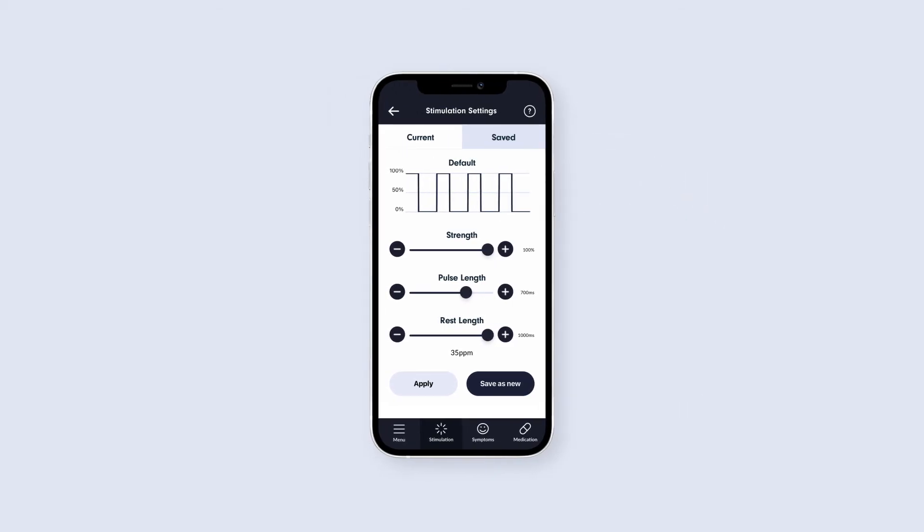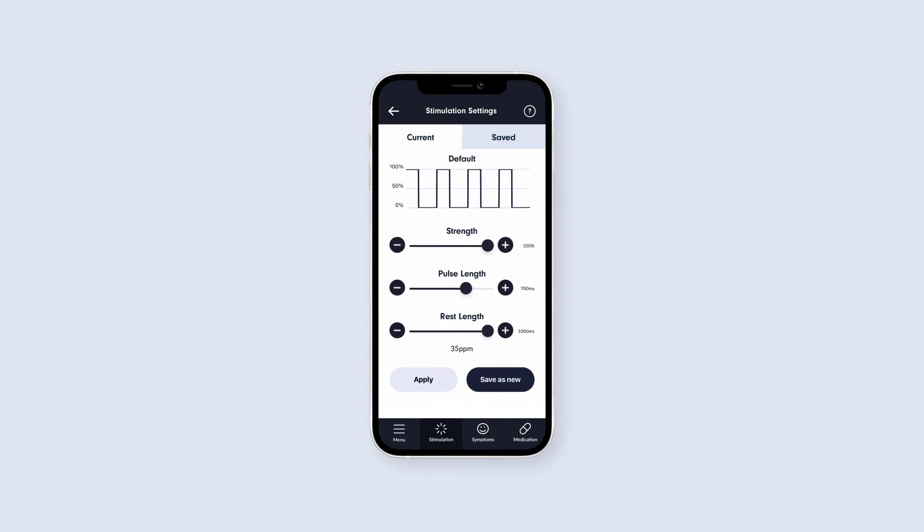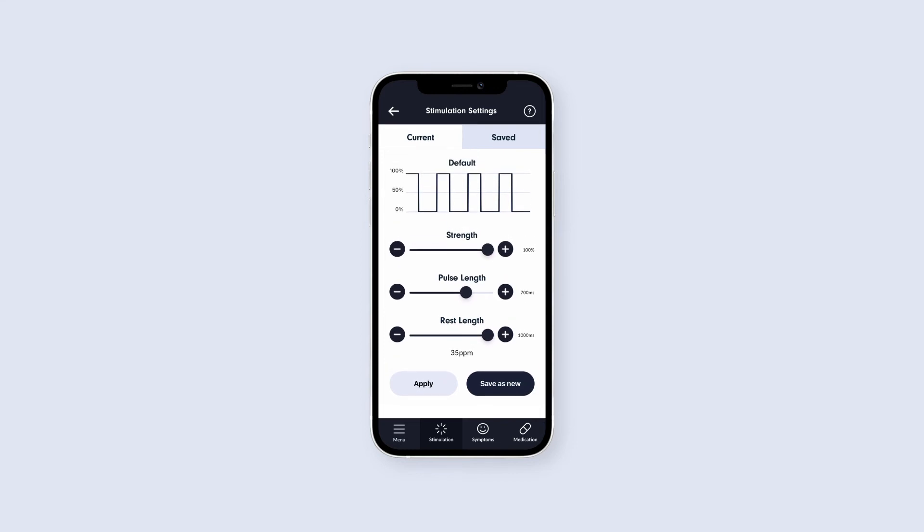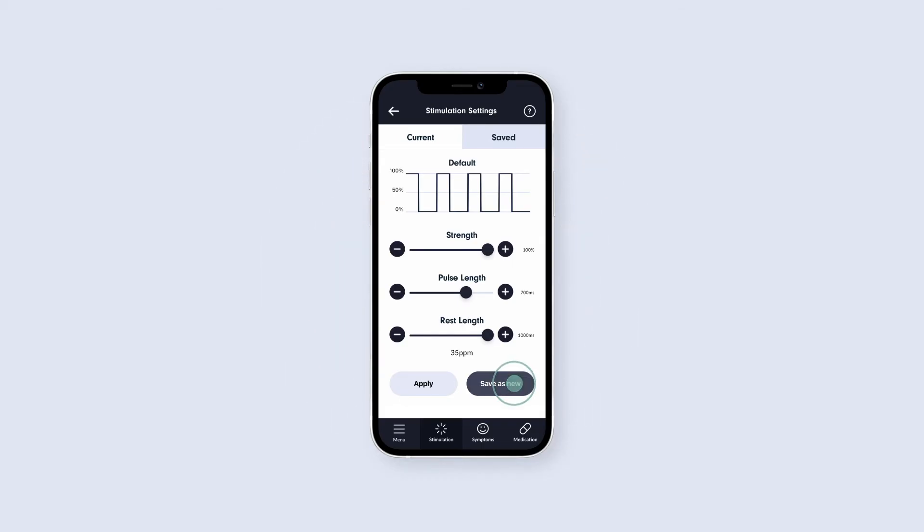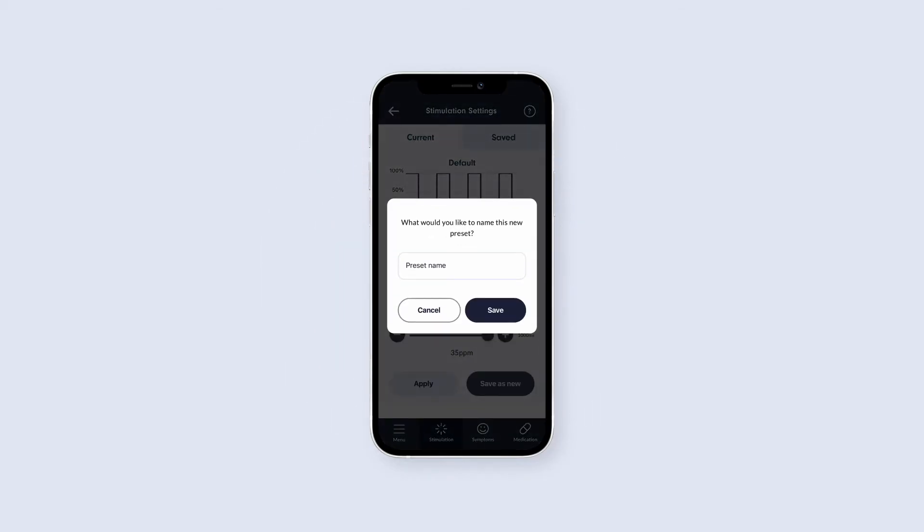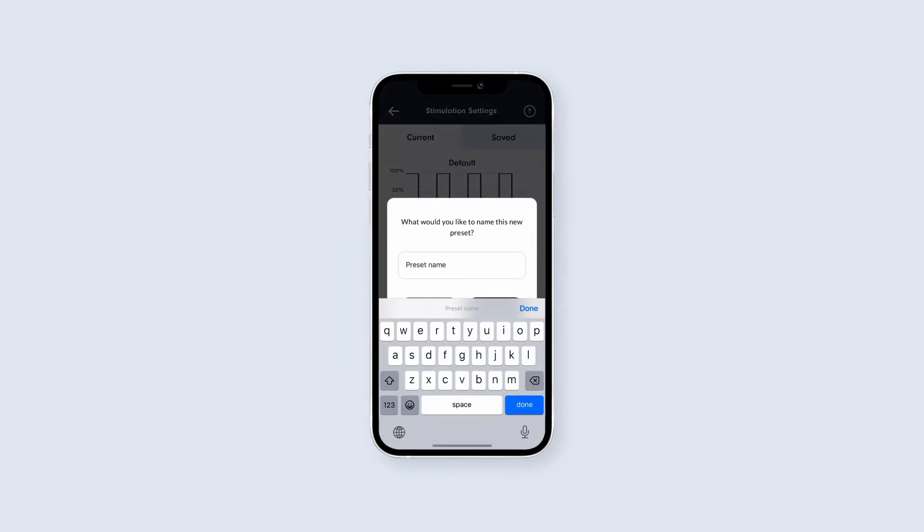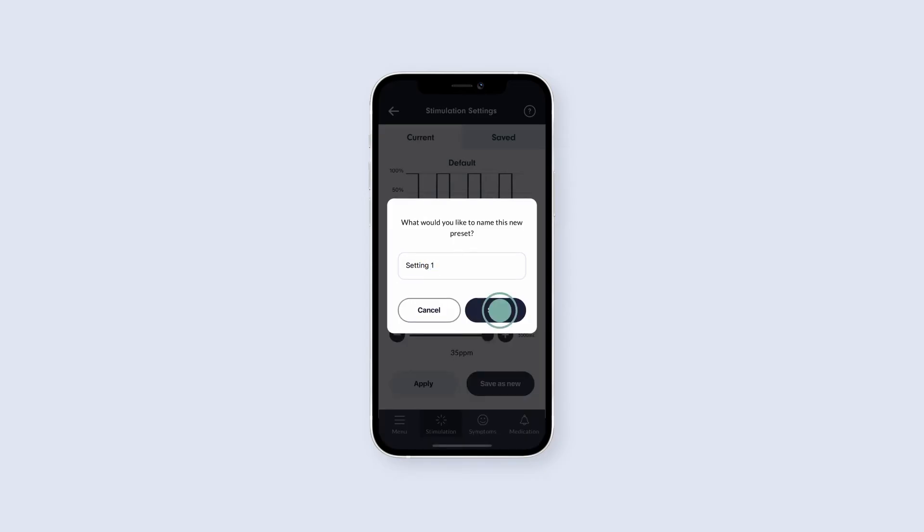Once you've adjusted the sliders, make sure to tap Apply or Save as New at the bottom of the screen. You may need to scroll down to see these. Pressing either of the buttons will change the current stimulation settings on your Q1, but the Save as New function will also save this specific stimulation configuration on the application, so you can easily return to it in the future.